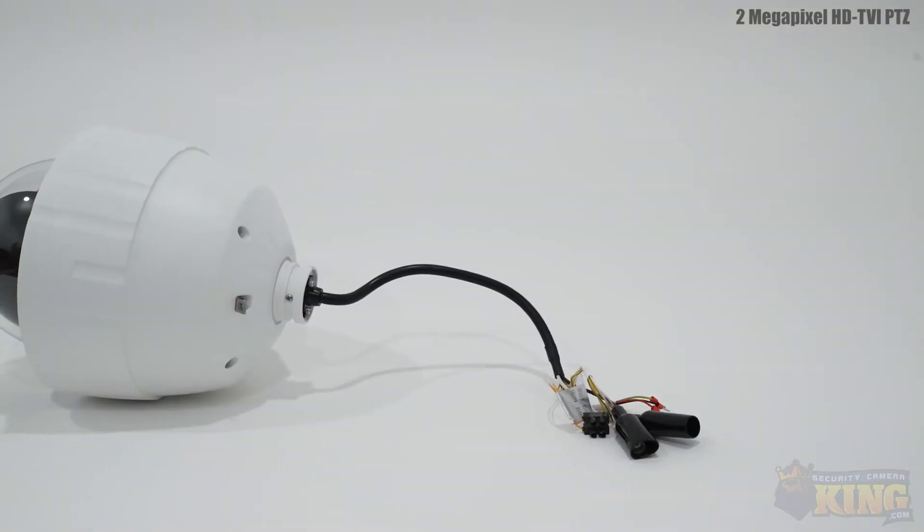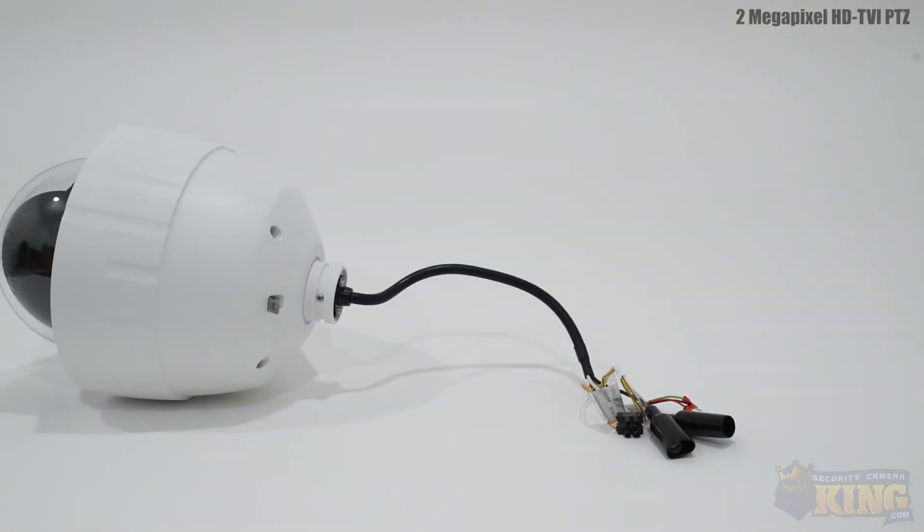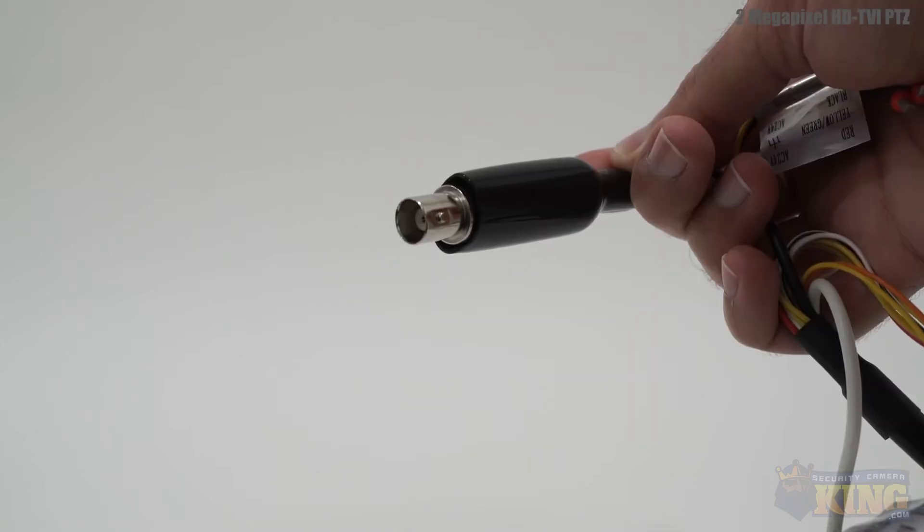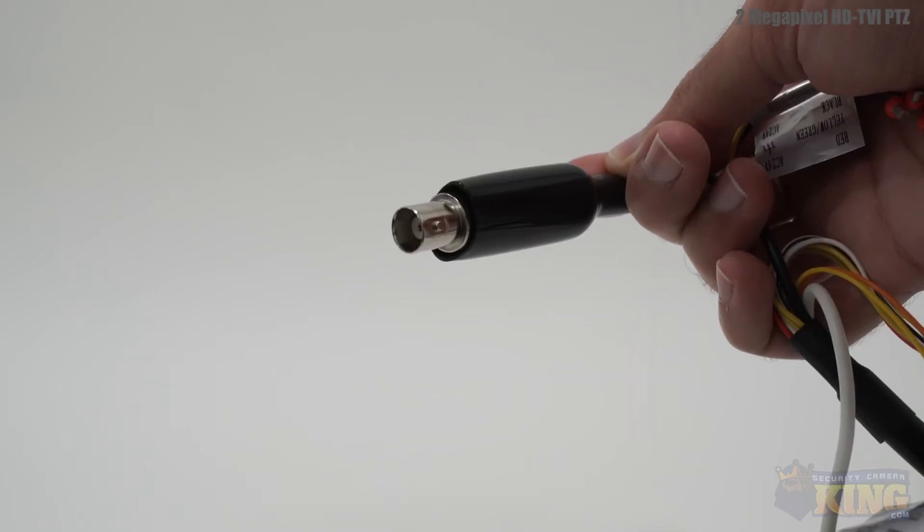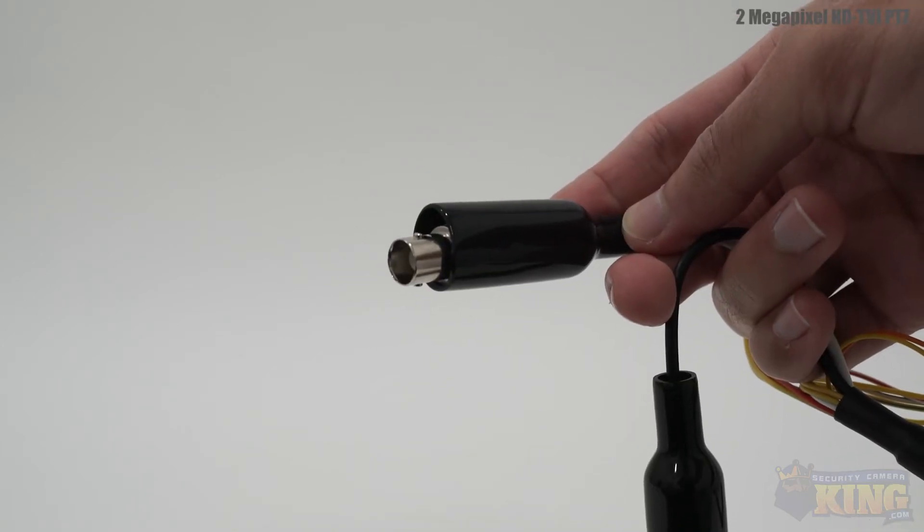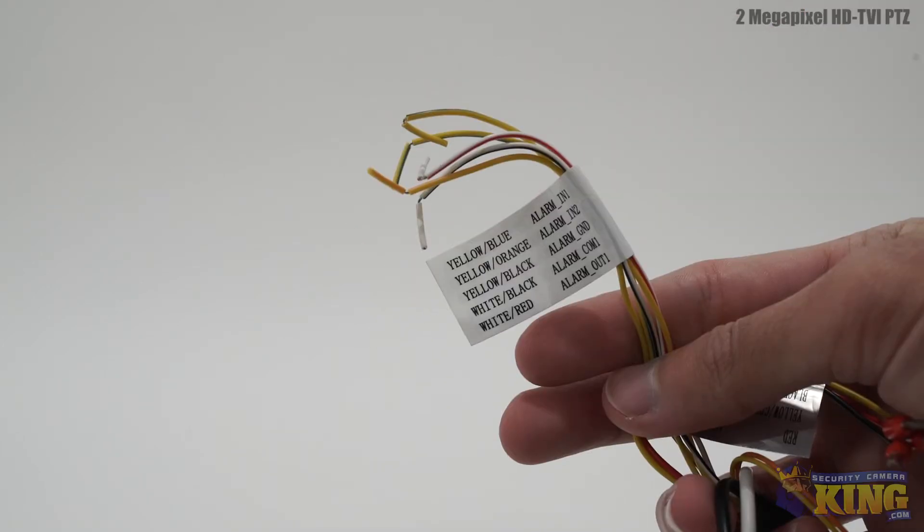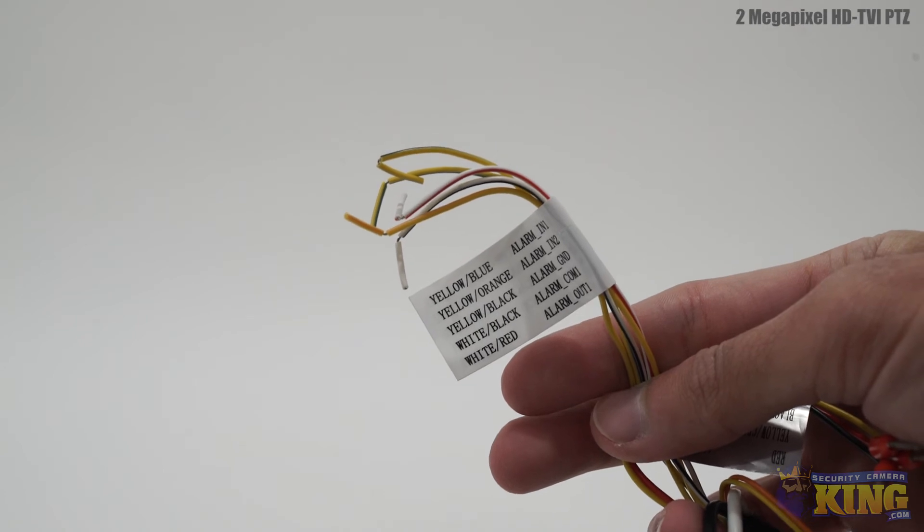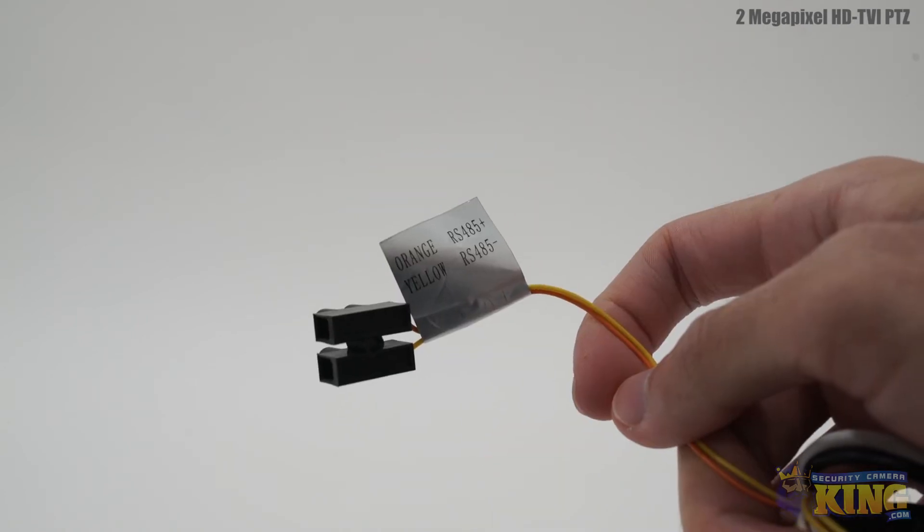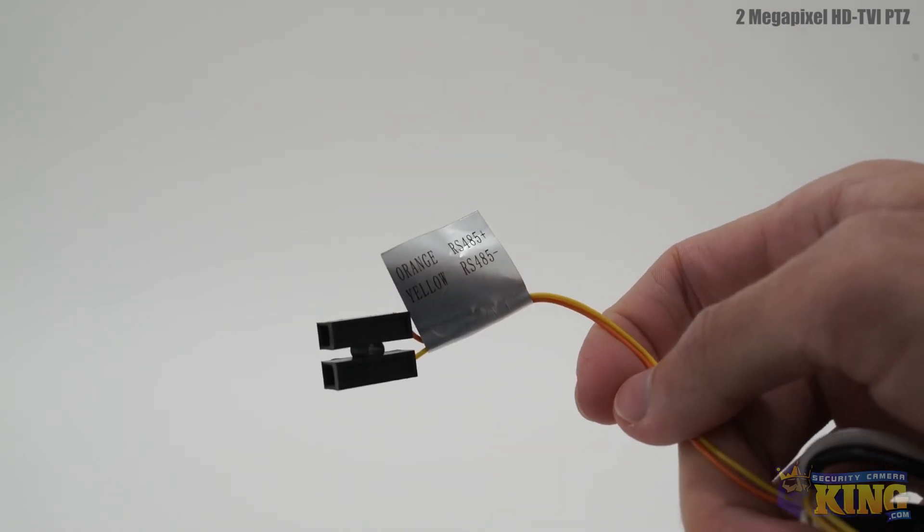The camera has the following connectors: power wires, analog video out, TVI video out, 2 alarm inputs and 1 output, and an RS-485 connector.